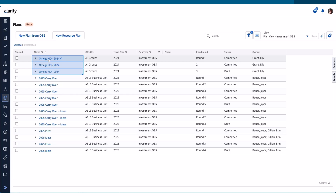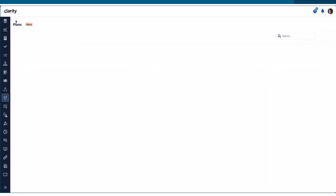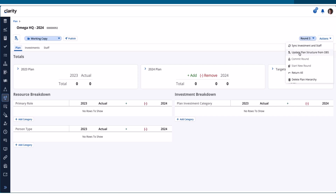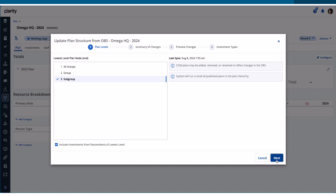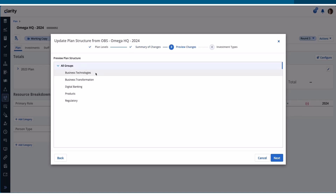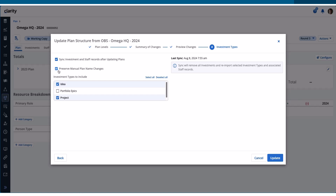We also made an enhancement related to the Update OBS Structure. If I drill down into one of these plans and run an Update Plan Structure from OBS, it lets you know there's been a change from the OBS unit name in the system compared to what I renamed it. It also tells you what the new structure is. We now have an option to preserve manual name changes, and by default it is checked — so when you do an Update Plan Structure from OBS, you can preserve that name change if you want.